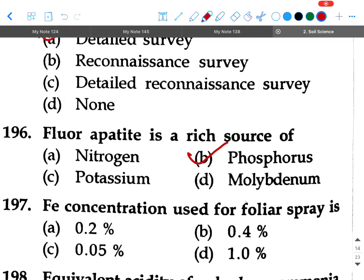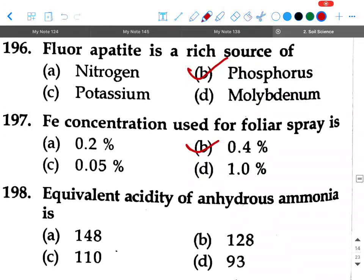Next question: The concentration used for foliar spray is — option A: 0.2 percent, option B: 0.4 percent, option C: 0.05 percent, option D: 1.0 percent. Your answer will be 0.4 percent.